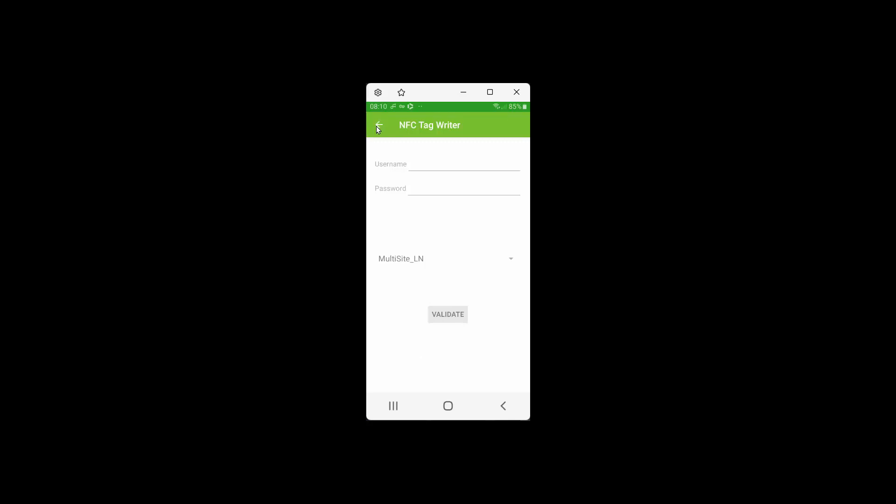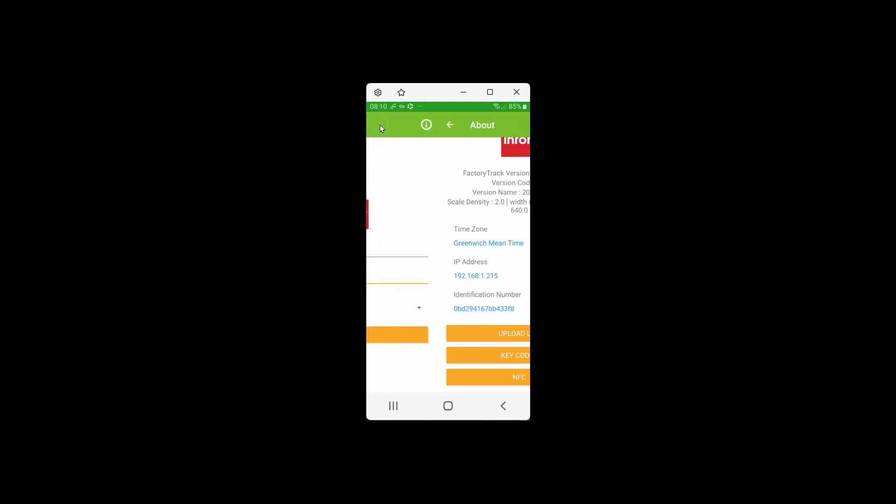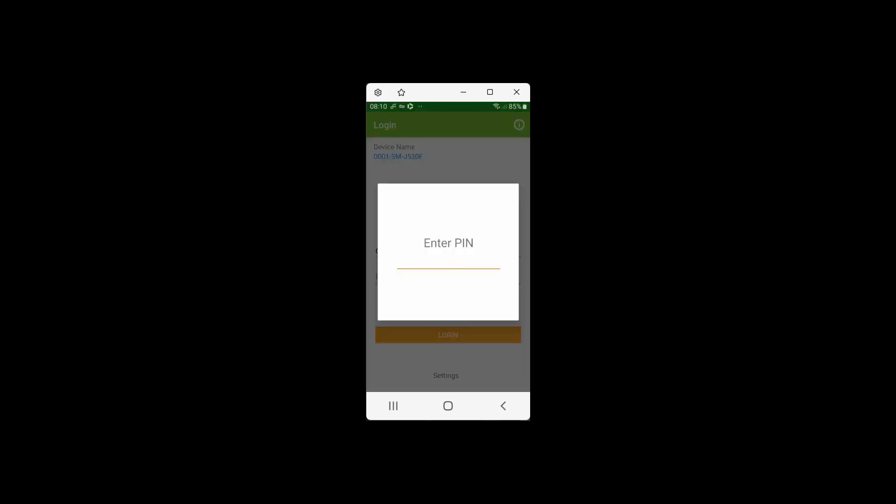So I'm going to go into the system, and I'm going to come to the login screen, and instead of logging in my credentials, I'm just going to scan my tag against the device.